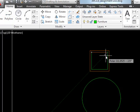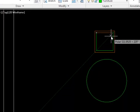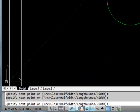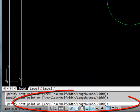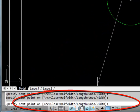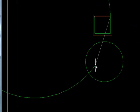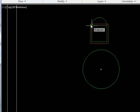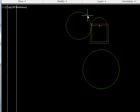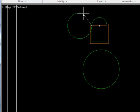So far that's been a straight polyline. But if you look at the command line, there are options. If I make the next segment an arc by typing A for arc and enter, instead of making a line it makes an arc. If I do another one it makes another arc.